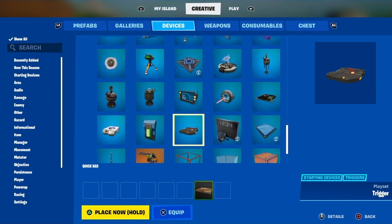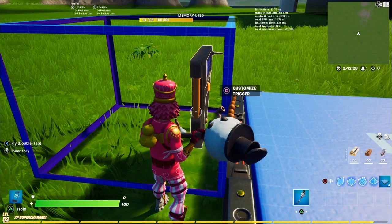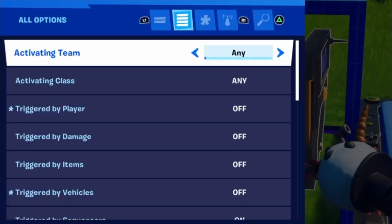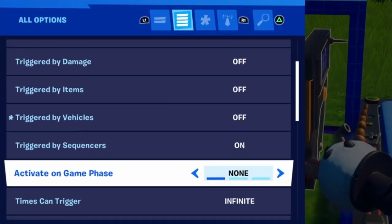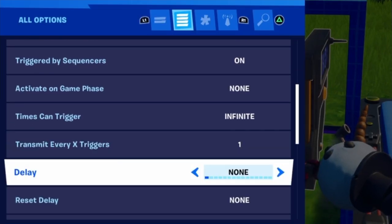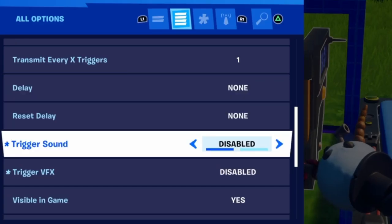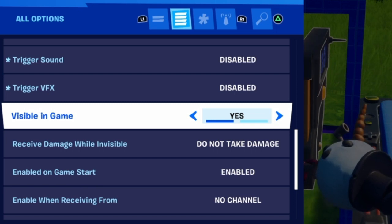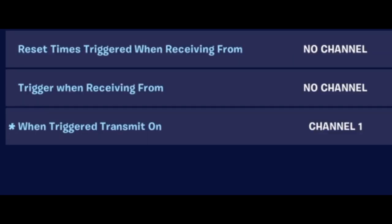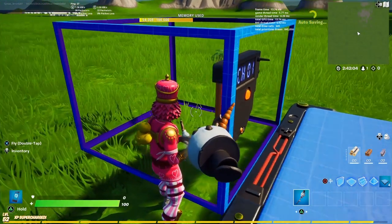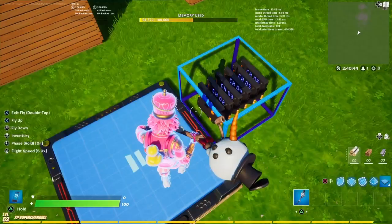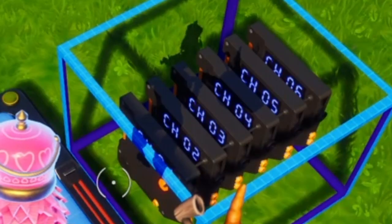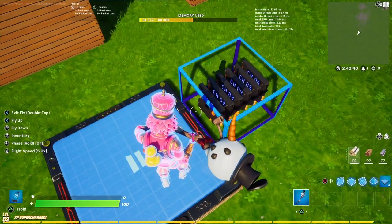For the last bit, we're going to grab everyone's favorite device, which is of course the trigger. The settings for the triggers are extremely simple: just make sure that they're triggered by sequencers, they can be triggered an infinite amount of times, and they transmit every one trigger. There's no delay or reset delay. Turn off all the sound and visual effects, and make sure it's visible in-game so the sequencer can see it. These are just going to be sending to activate those teleporters on channels 1 through 6. When triggered, transmit on channel 1 is my first trigger, and then I'm going to place 5 more on channels 2, 3, 4, 5, and 6. I have my triggers spaced out, all sending on channels 1 through 6.